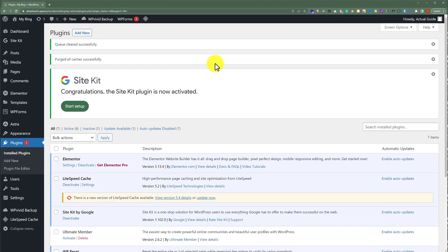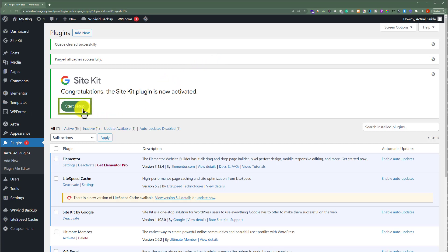Once the plugin is installed and activated, on the top we are going to see a banner with the start setup button. So we are going to click on this button start setup.